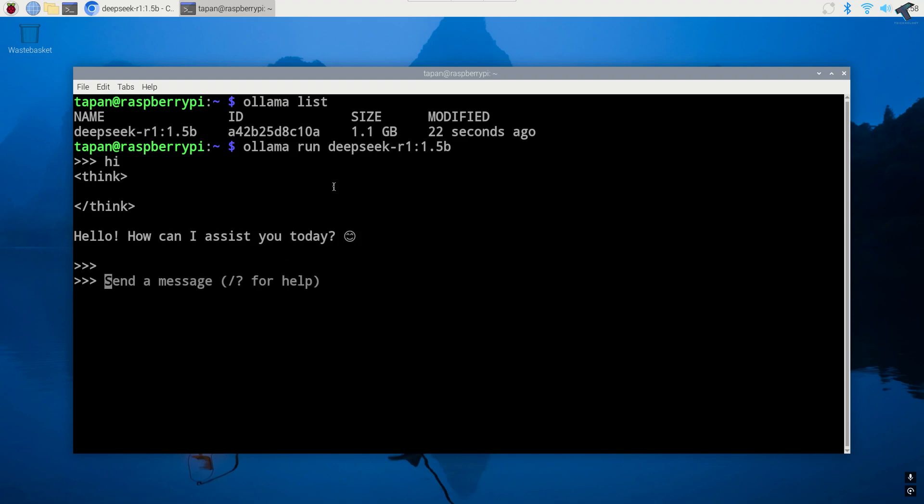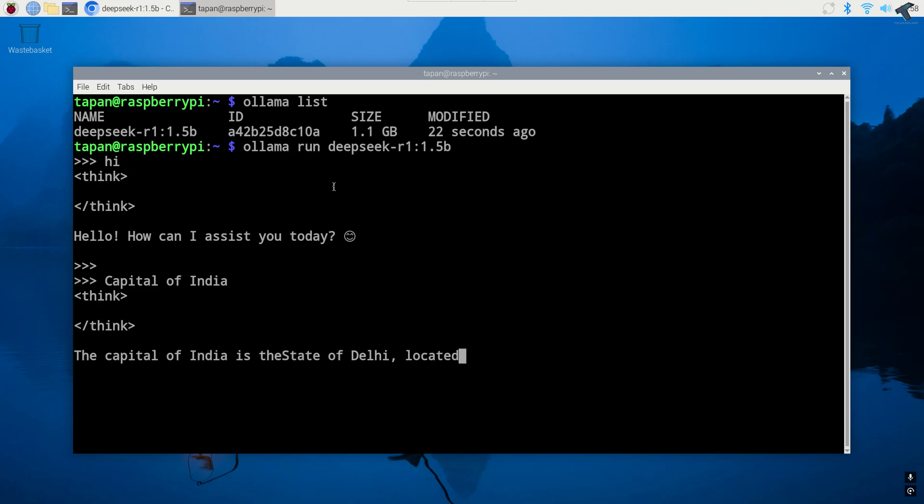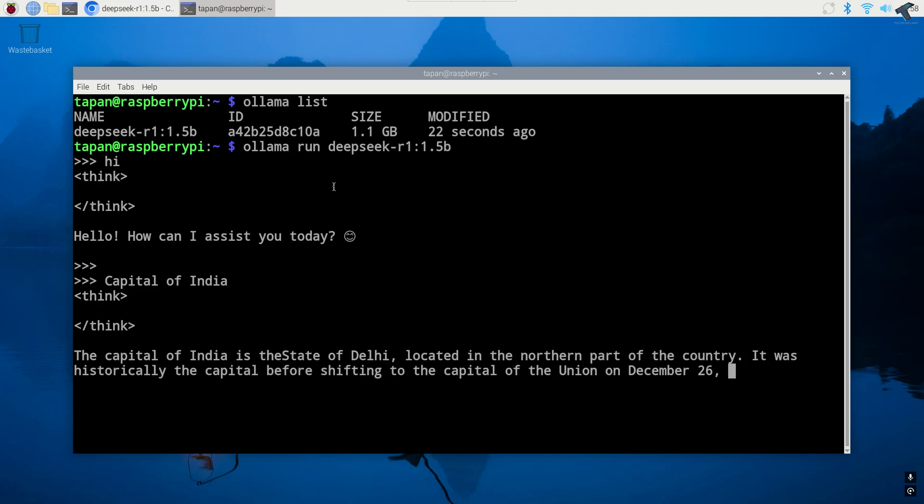Hello everyone, welcome back to my channel Technology. Today in this video tutorial I will show you guys how to run DeepSeek on your Raspberry Pi, so you just need to follow me.